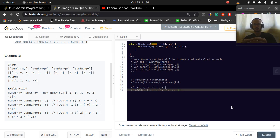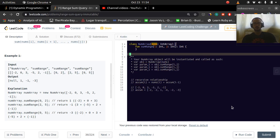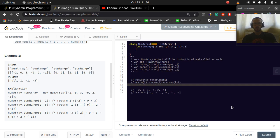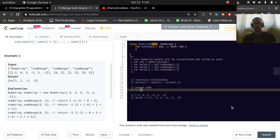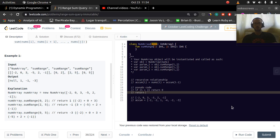Now we could write a simple recursive function. In pseudocode: if i is greater than j, return 0. Otherwise, return nums[i] plus sumRange(i + 1, j). Let's think about how we got that.